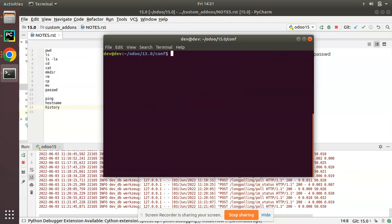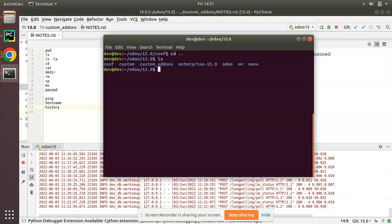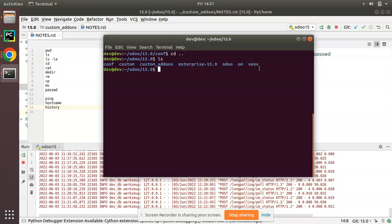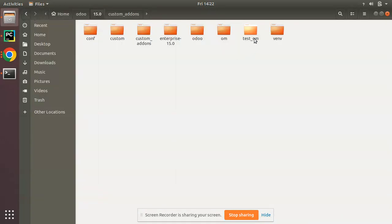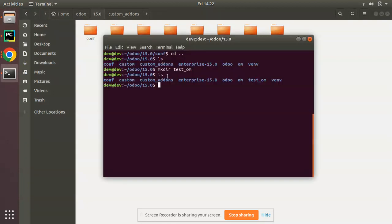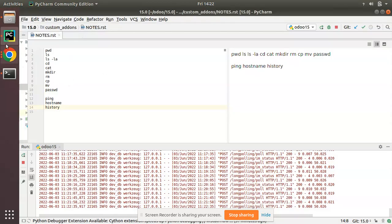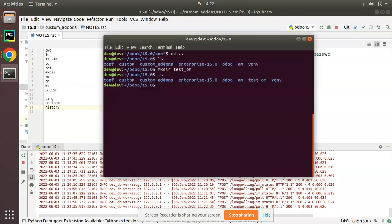The next command is 'mkdir' — make directory. If you want to create a new directory for some purpose, use 'mkdir' followed by the name. I'll name it 'test_odoo'. After pressing Enter and running 'ls', you can see a new directory has been added to the current path. Using 'mkdir' we can create a new directory.